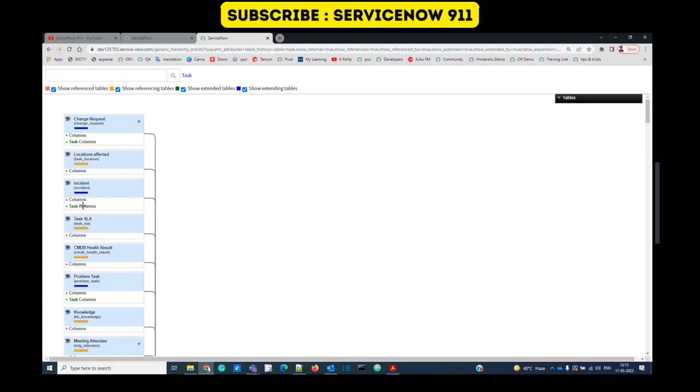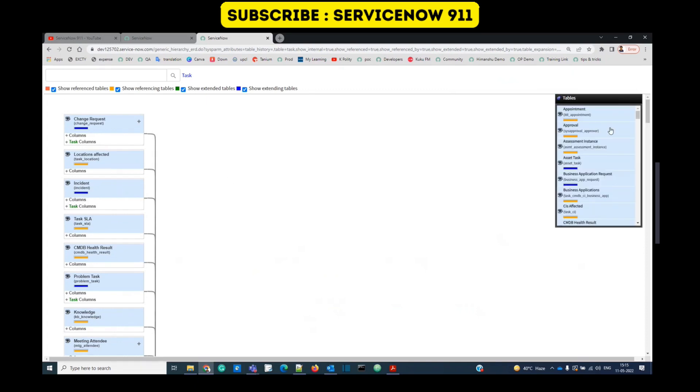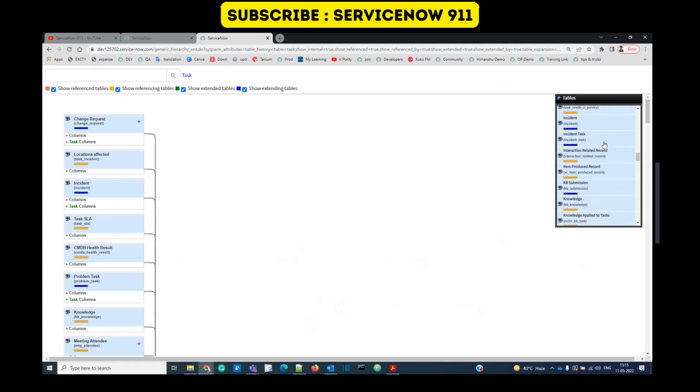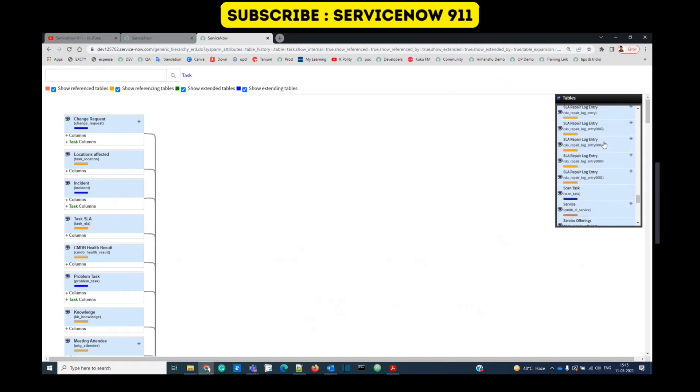So this is the meaning of all these relationships. You can see all these relationships in a different format here. This is like a list view kind of thing.